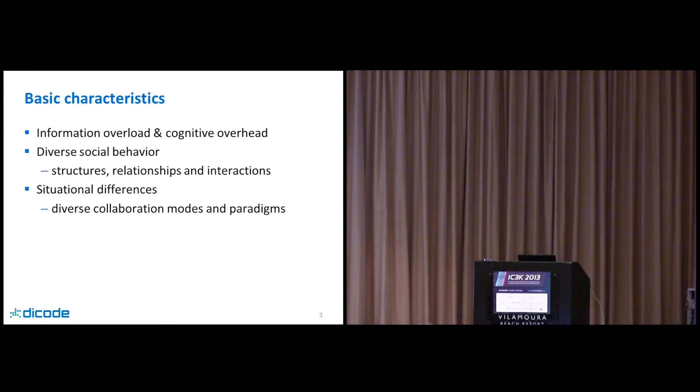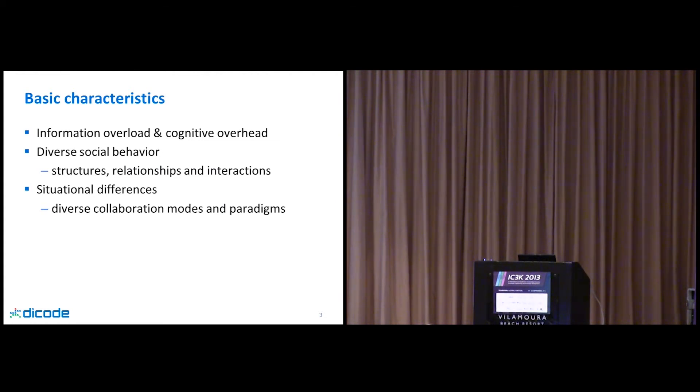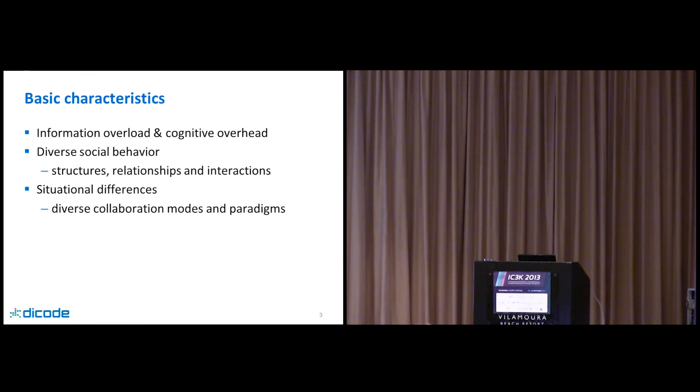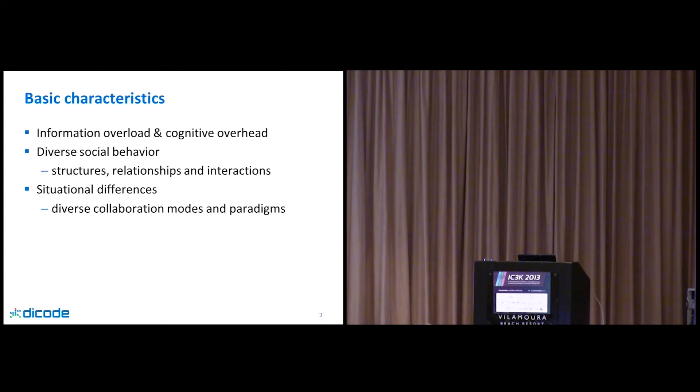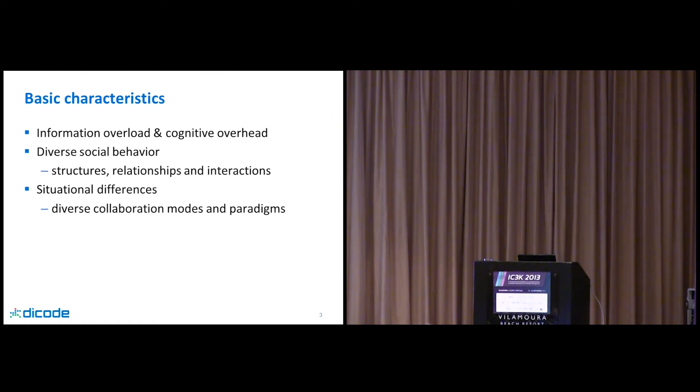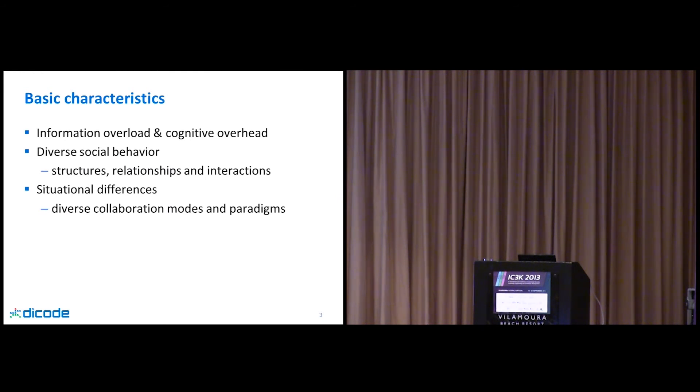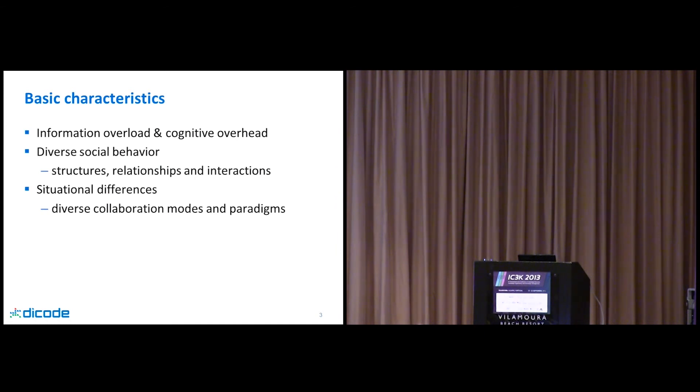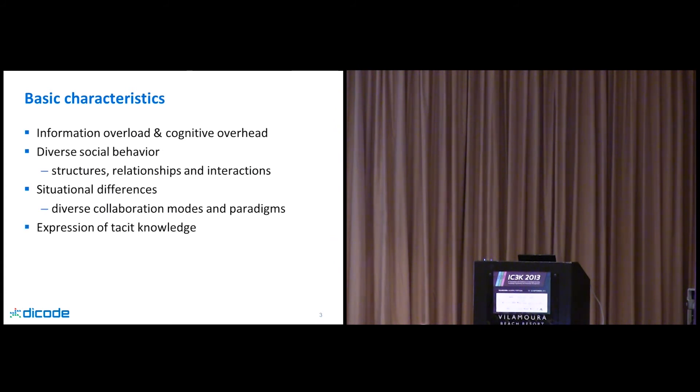Other characteristics of collaborative decision-making settings concern the diverse social behavior and the diverse situational differences. Meaning that each group of people, each community trying to solve a problem, has different structures, diverse relationships, interests. They have a different way to interact among each other. They adopt diverse collaboration modes - others cooperate, others need to negotiate, argumentation is there. We have a series of different paradigms mentioned.